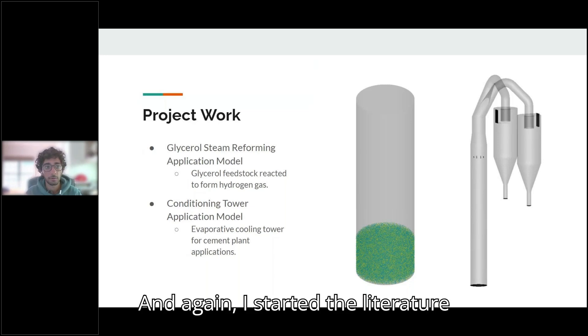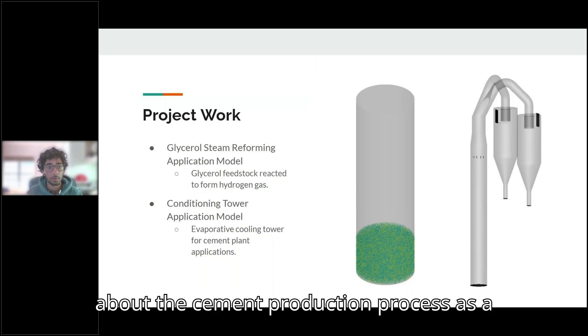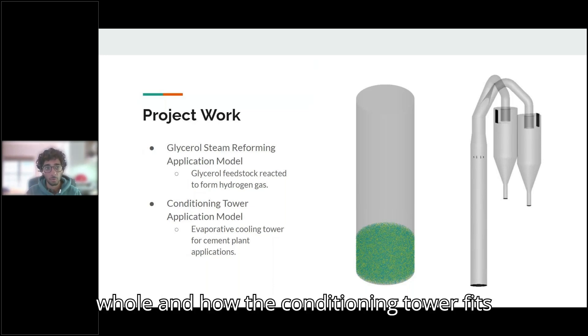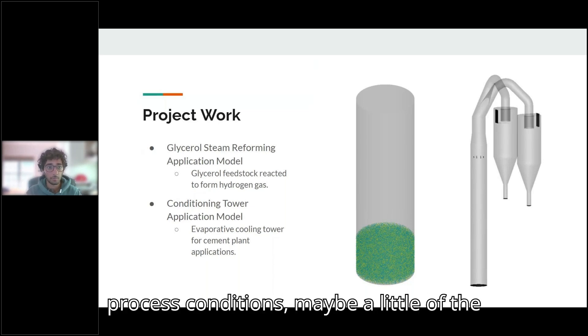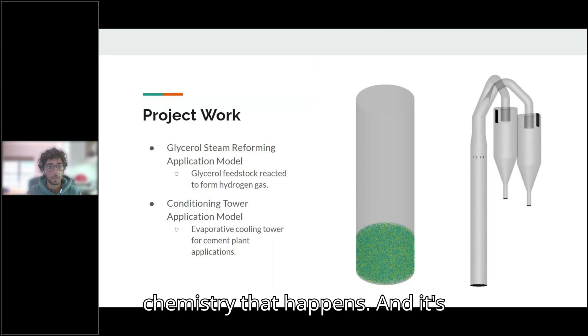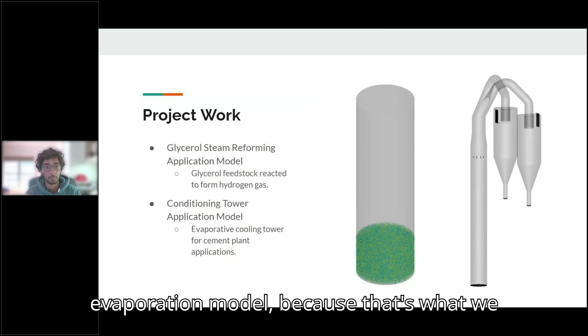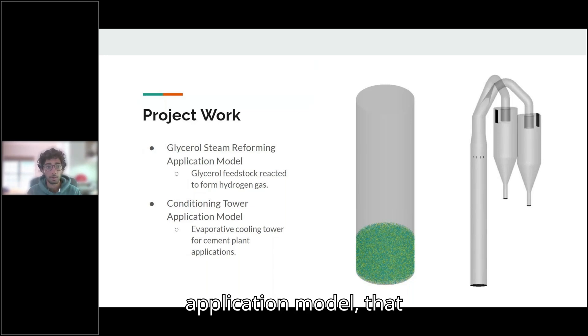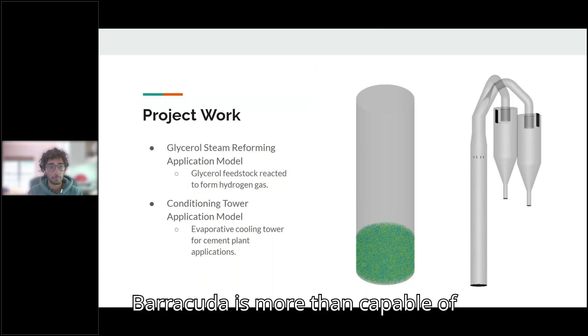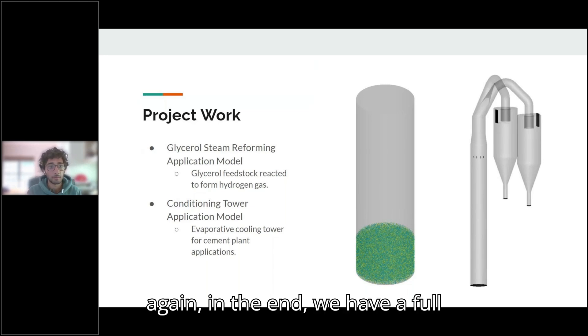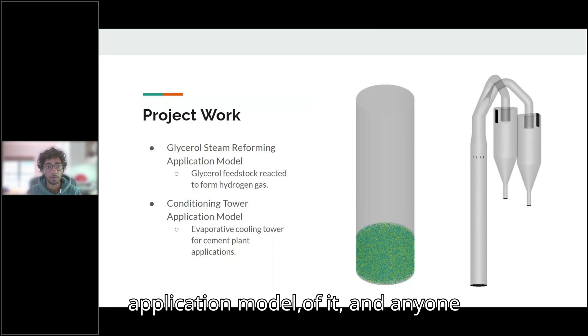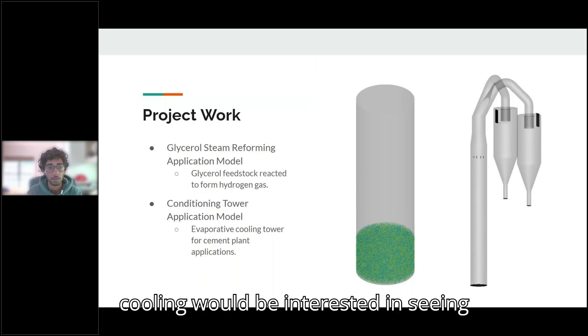And again, I started this with a literature search, just trying to understand more about the cement production process as a whole and how the conditioning tower fits into that, as well as understanding process conditions, maybe a little of the chemistry that happens. And also learning about Barracuda's evaporation model, because that's what we really wanted to point out in this application model, that Barracuda is more than capable of modeling such a process. And again, in the end, we have a full application model write-up of it.